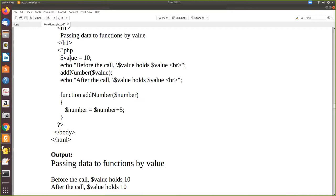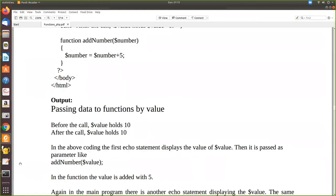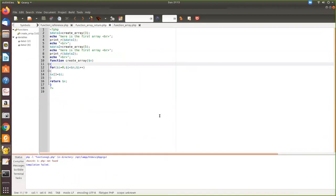When you pass this value to the function, it becomes a local variable. Whatever you pass, only a copy is passed — a copy of the value 10 is passed and assigned to another local variable called dollar number. So the original value is not modified. Let us see the execution of this program.